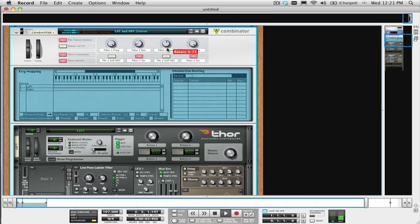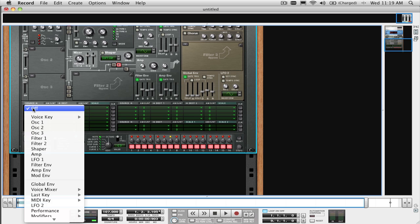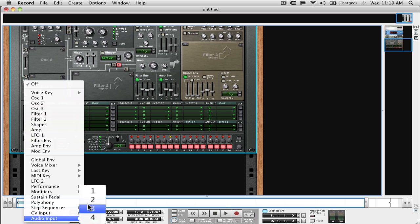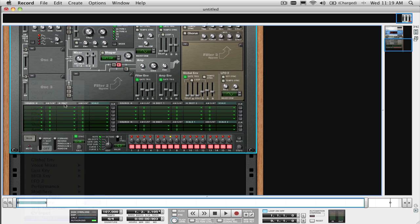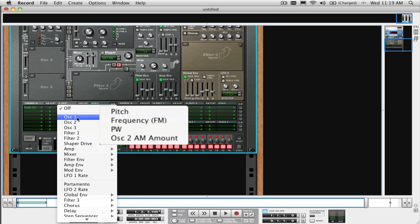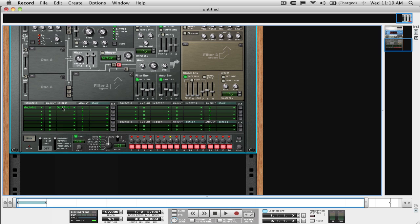I also suggest experimenting with the audio as a modulation source as well, instead of just filtering. For example, drums modulating the pitch of a sawtooth oscillator can give some really interesting and wacky results. Try out a few different things.